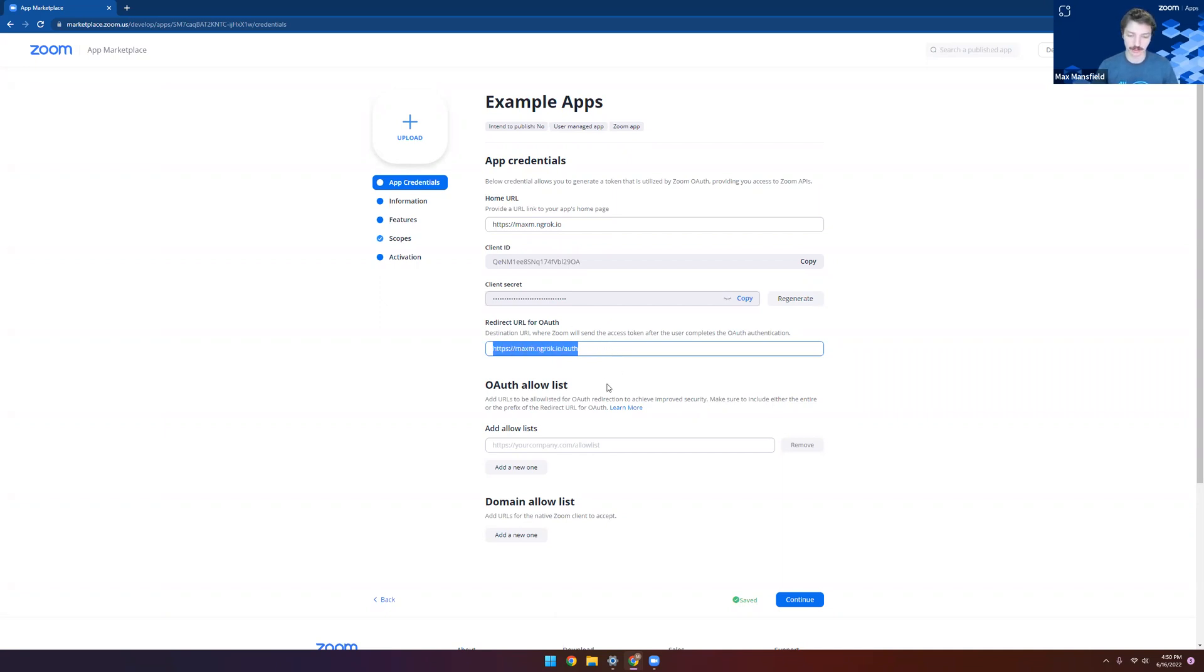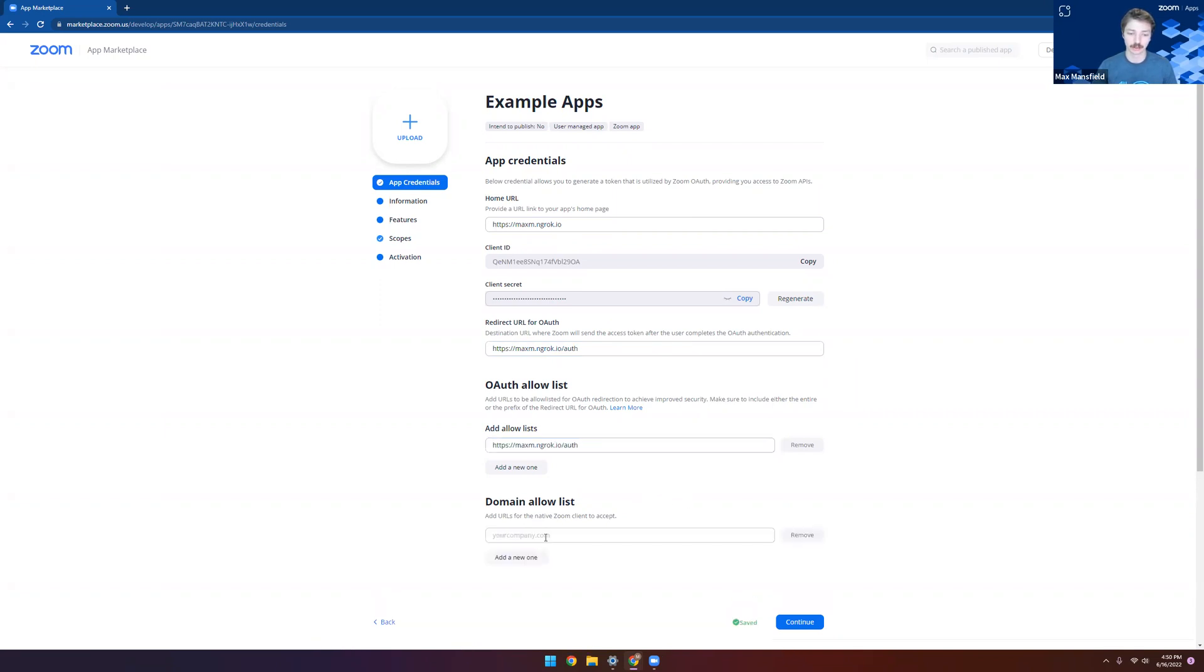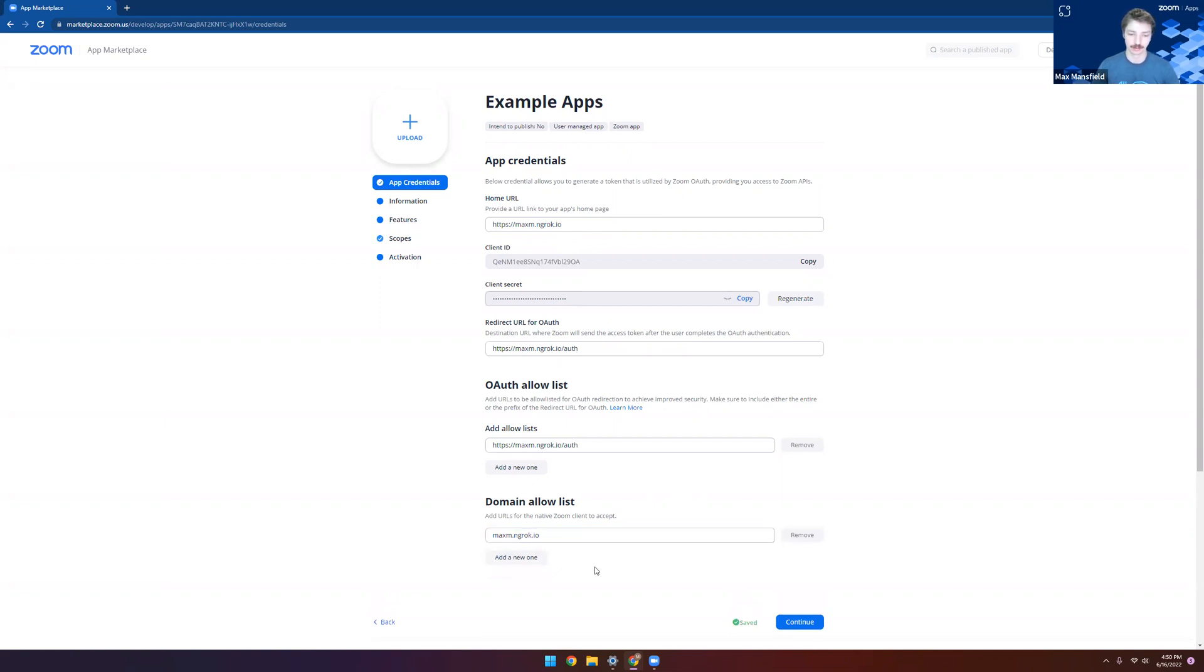I want to tell Zoom that this is indeed the URL we want to use for OAuth by allowing it in the OAuth allow list. And we will also want to confirm that the Zoom client can connect to this domain. Perfect.